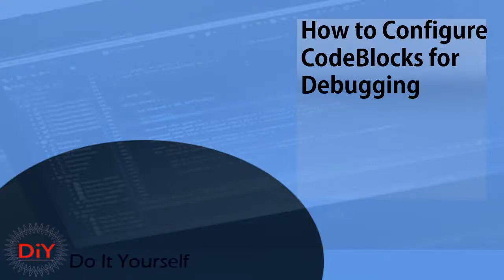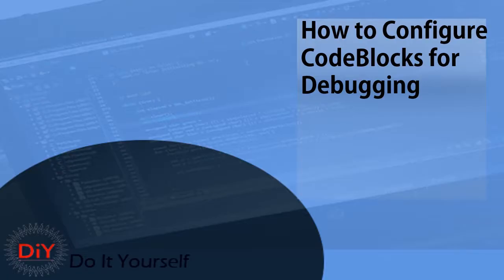Hello everyone, welcome to this beautiful video on this beautiful channel. Today I'm going to talk about how to configure CodeBlocks for debugging. This video is going to be an addition to my CodeBlock series. If you haven't checked that, I'm going to advise you to check it out, and you can also subscribe to the channel.